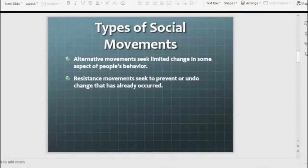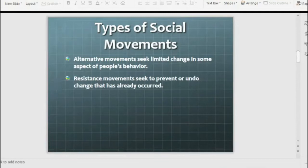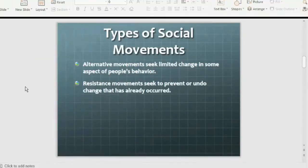Alternative movements involve limited changes in some aspects of people's behavior. For example, when there was online study during lockdown and then the exam was suddenly moved on-campus, that was a limited issue — but students struck against it, and it became a social movement. This is an alternative movement. Resistance movements are those where people resist a change that has already been decided.